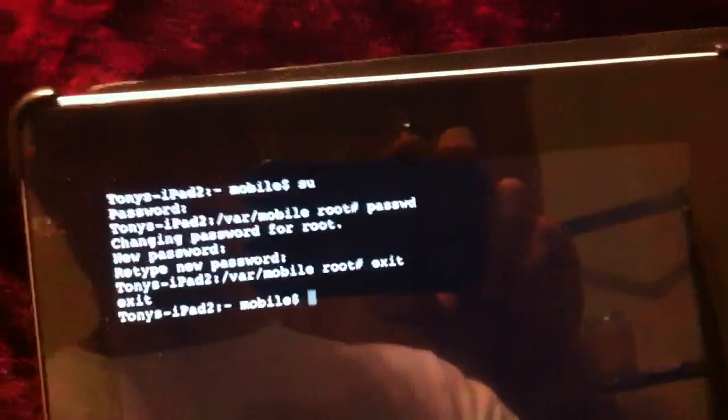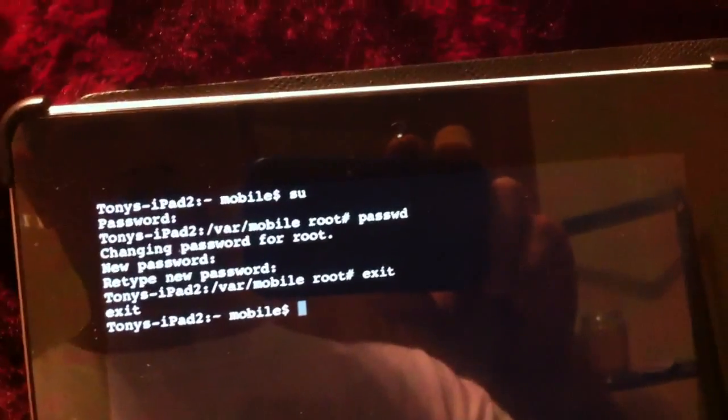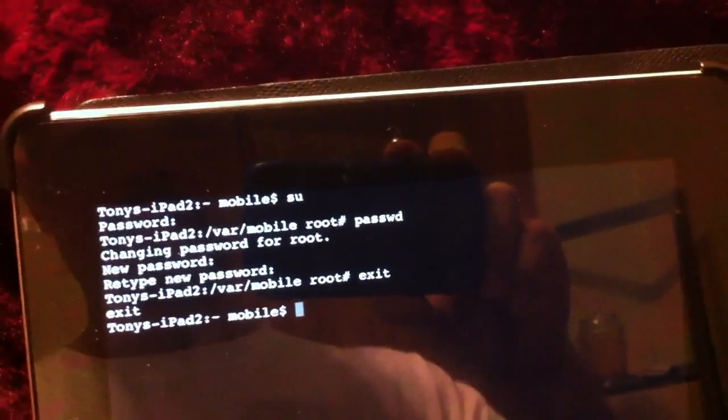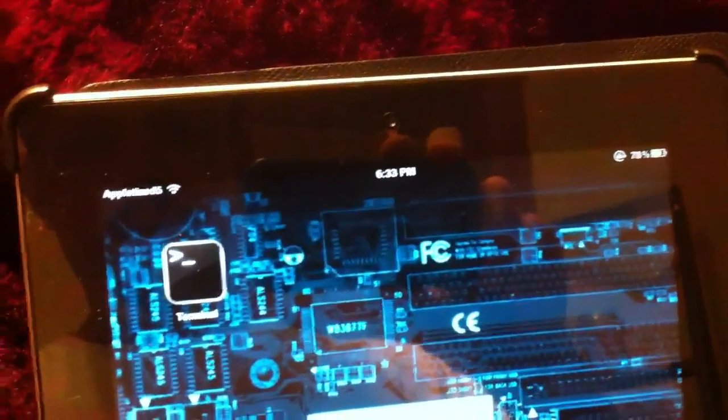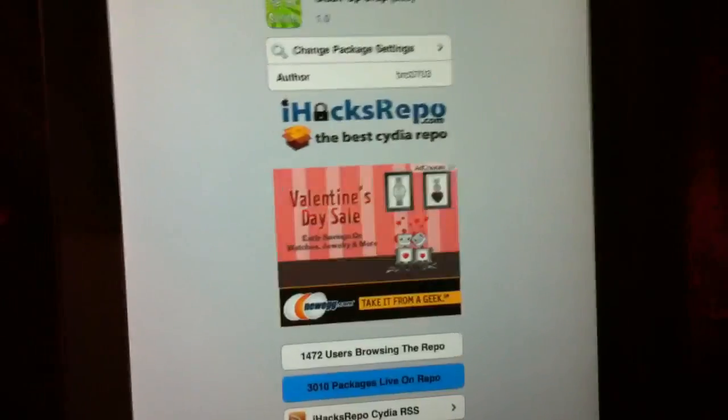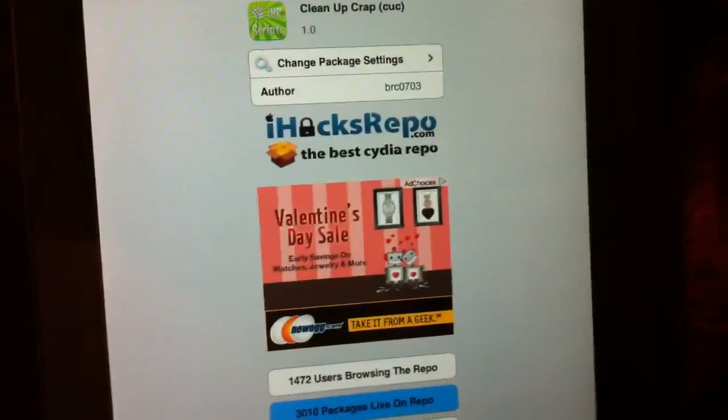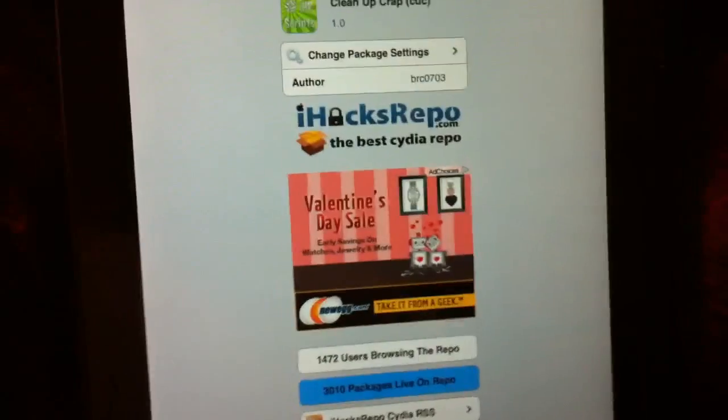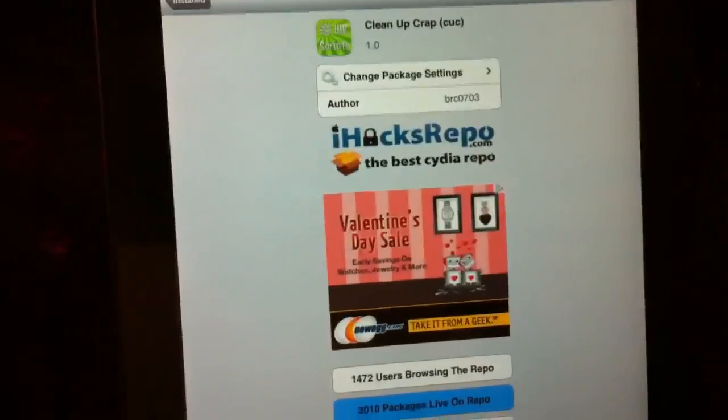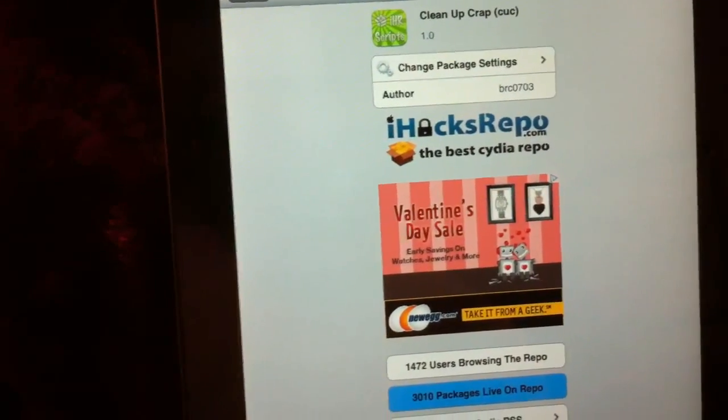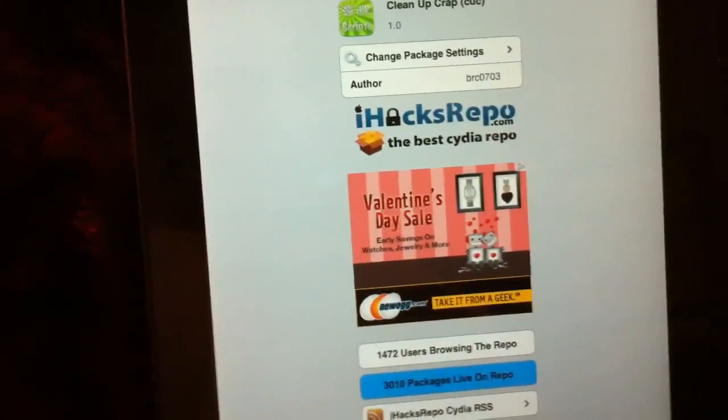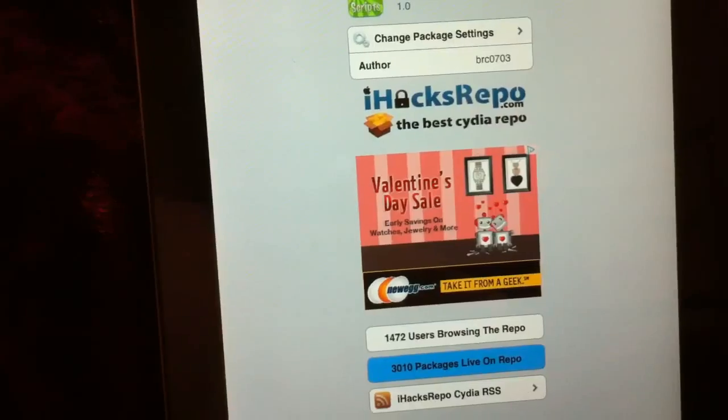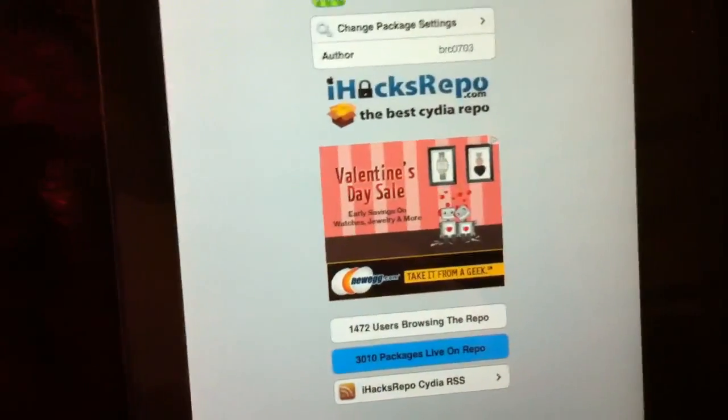So after you've done this, like I said, you want to make sure you download this tweak. It is called Cleanup Crap. So after you have your password changed and you set up your own password, you install this package. And then you want to go back to Terminal after you have all that installed.